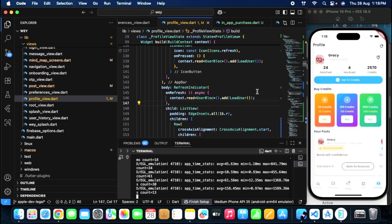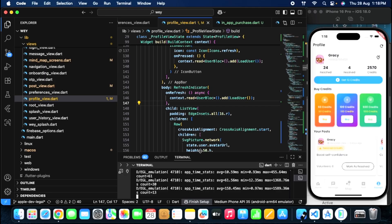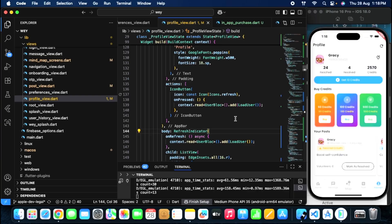So firstly, you can see that I have implemented this beautiful UI for my buy credits section. I am also using BLoC architecture in Flutter — you can do the same — but this has nothing to do with how to integrate the in-app purchases. It's just the UI section.